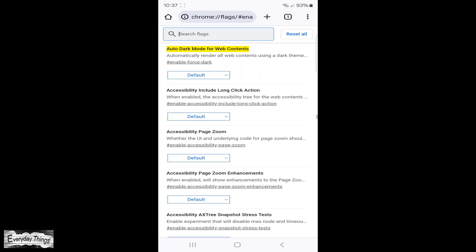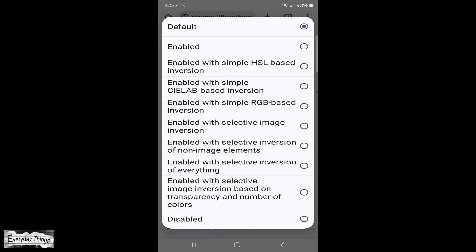Once you find it, tap on default. A drop down list with several options will appear.